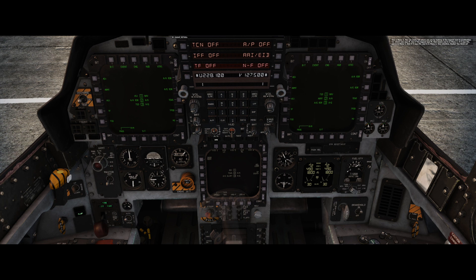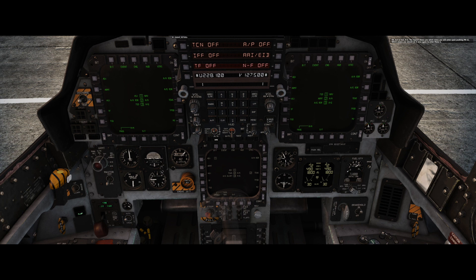This is menu 3. You can easily tell where you are by looking at the legend next to push button 11. If the legend says M, that means you're in menu 3. If it says M2, you're in menu 1. And if it says M3, you're in menu 2. The legend shows you which menu you will enter upon pushing push button 11, which means you should press it once again to enter menu 1. Let's assign ADI to nav master mode by pressing push button 1. Deselect programming with push button 6.